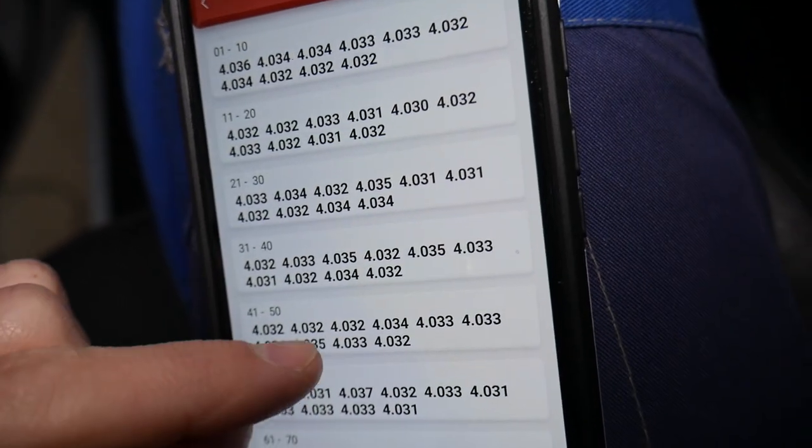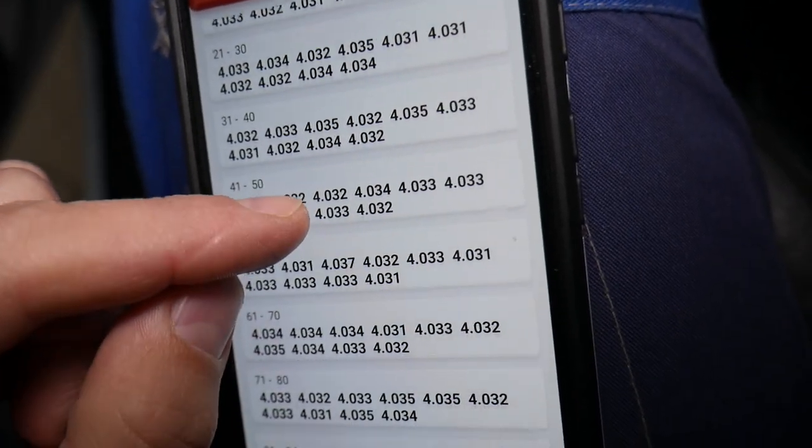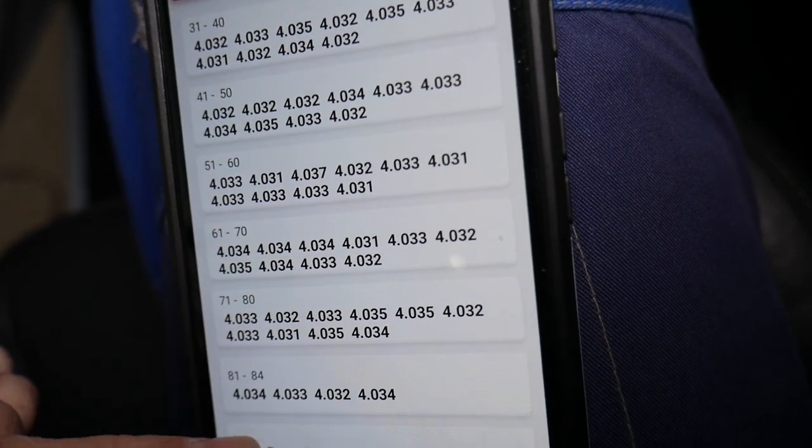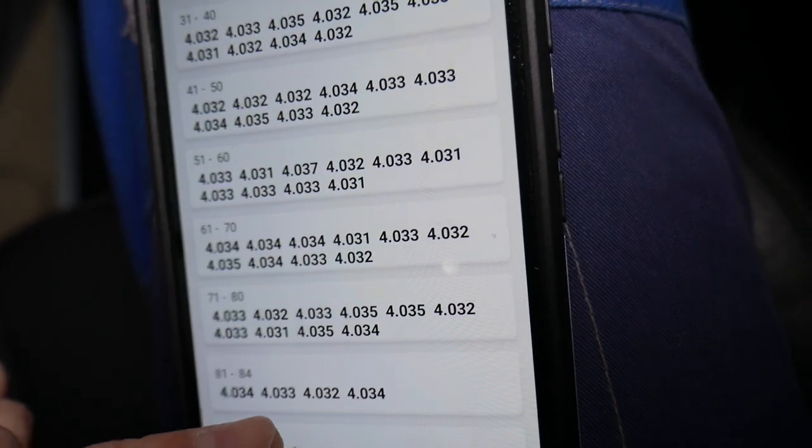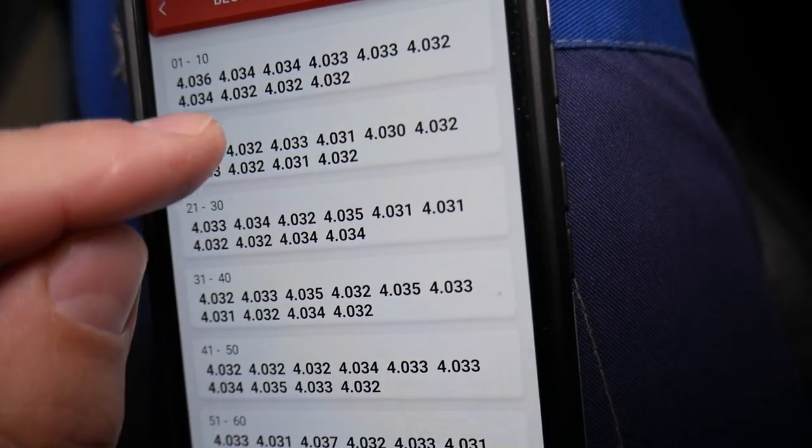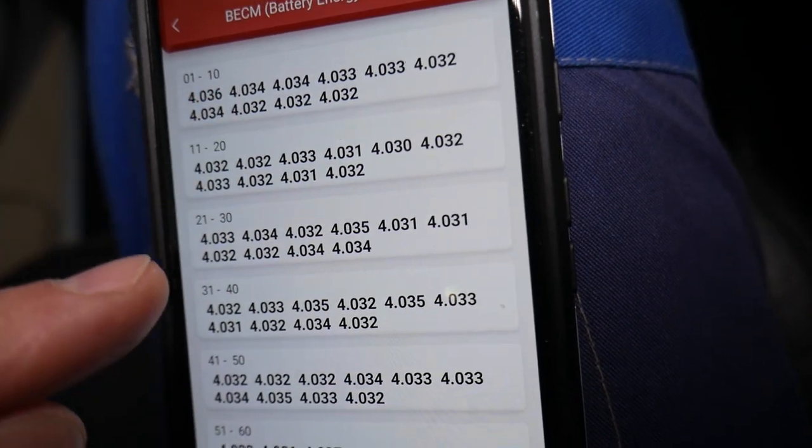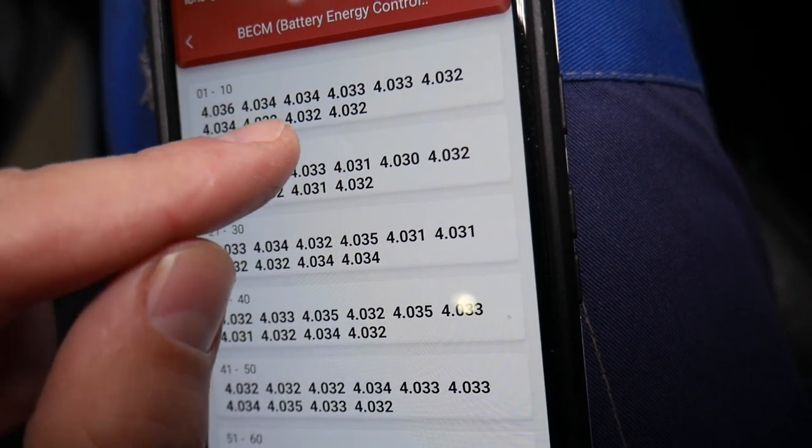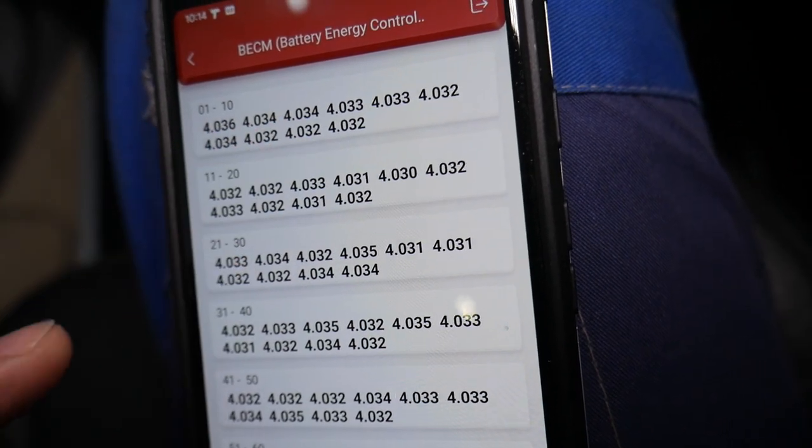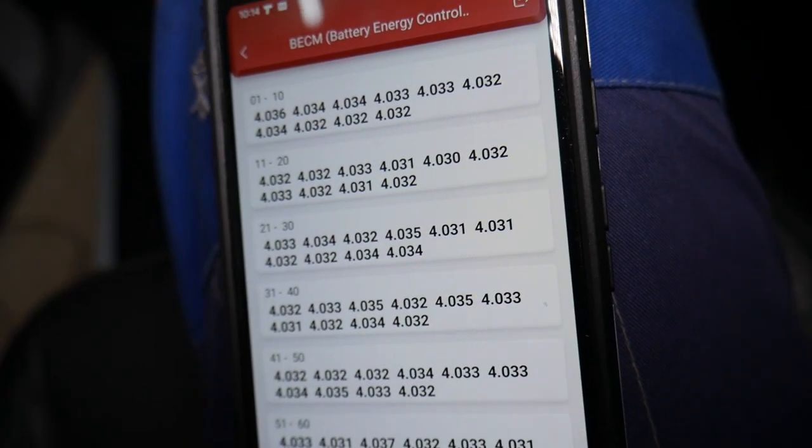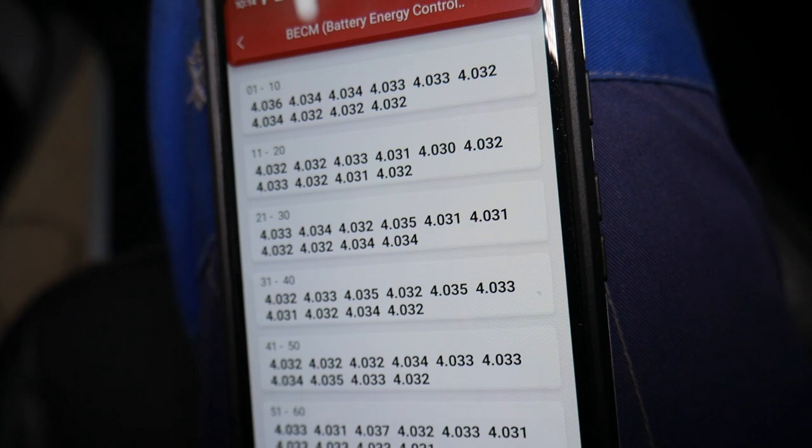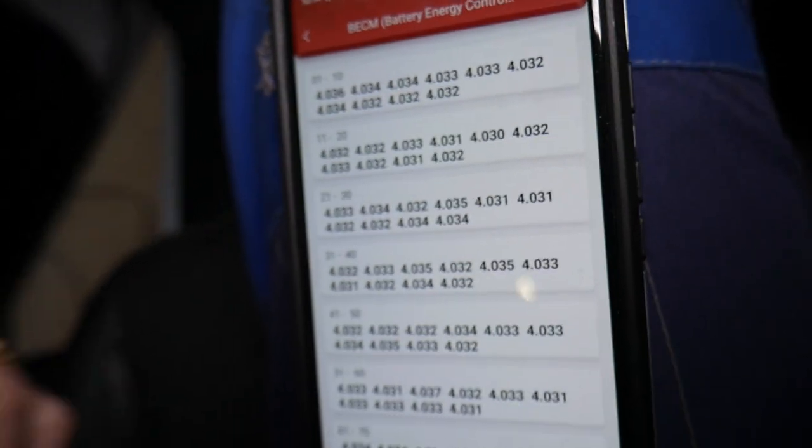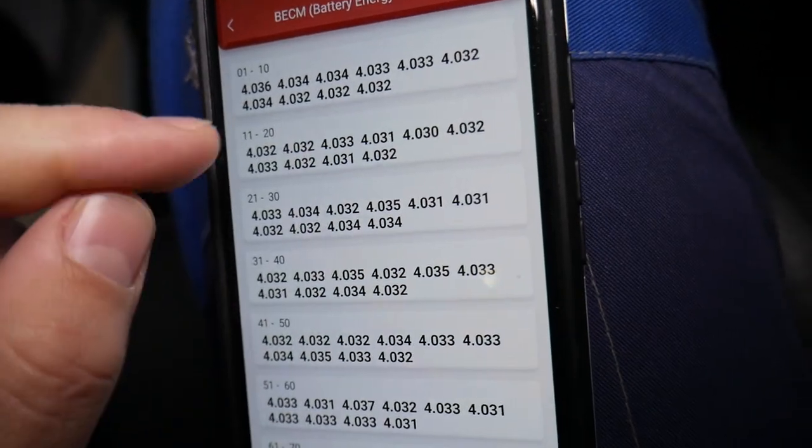If one is significantly lower or higher, that's when problems arise. You have to make sure that all the cells are approximately the same when inspecting a hybrid vehicle. Let's say you have one that says 3 volts or 3.7, but all of them are around 4—that's a problem. It will develop a problem in the near future.